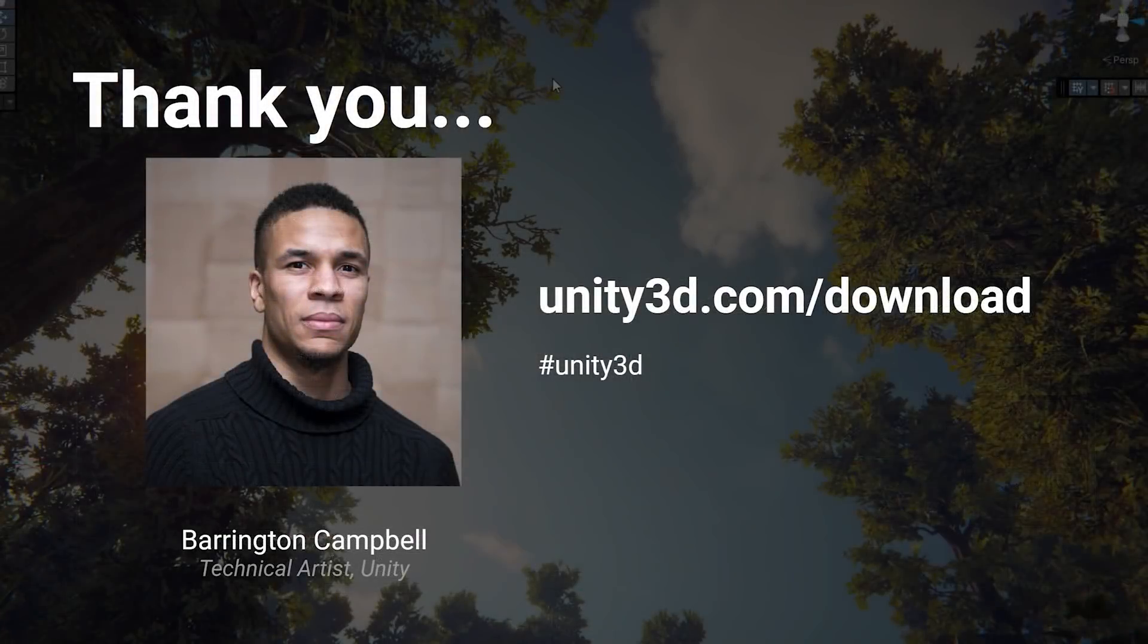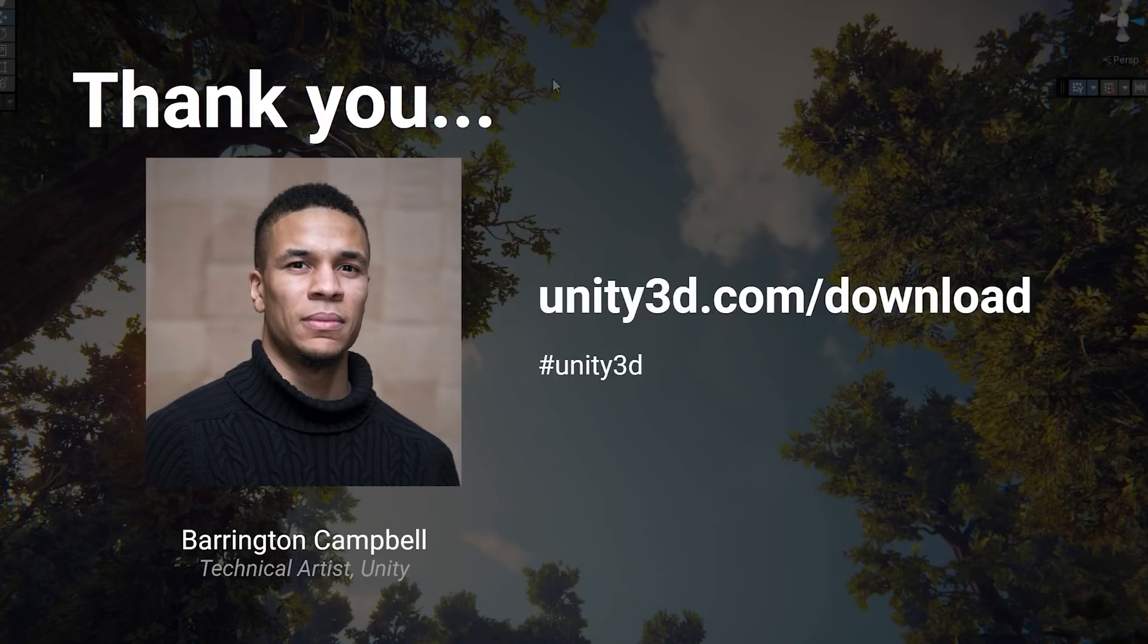I hope you've enjoyed this presentation and have taken away some useful information on authoring workflows for believable terrain and vegetation within Unity.